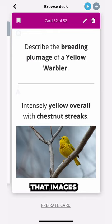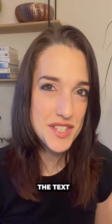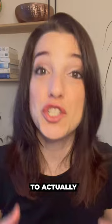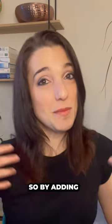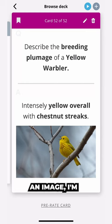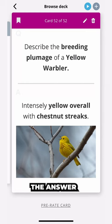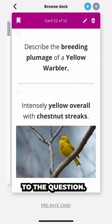We can all agree that images make learning way more interesting. That image reinforces the text and gives my brain another hook by which to actually remember the information. So by adding an image, I'm actually more likely to remember the answer to the question.